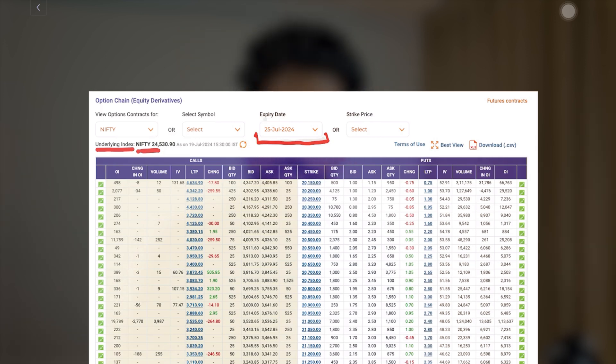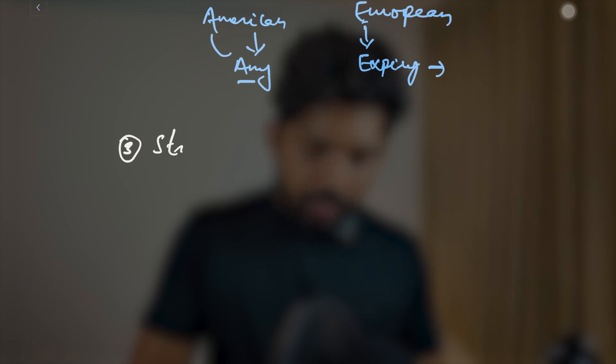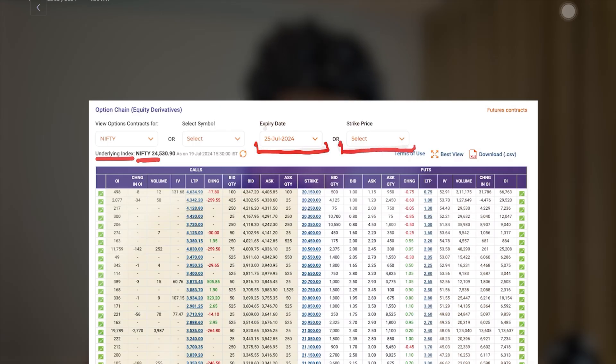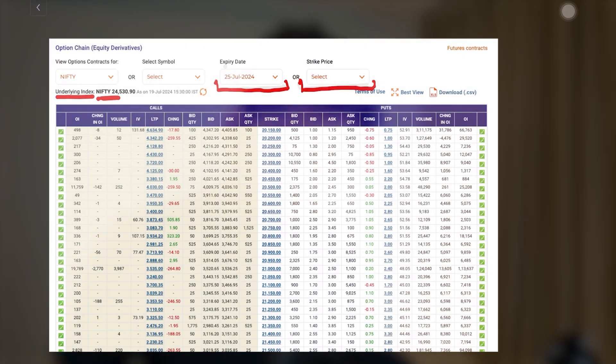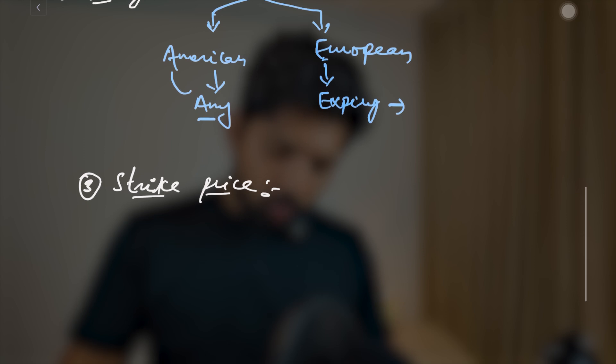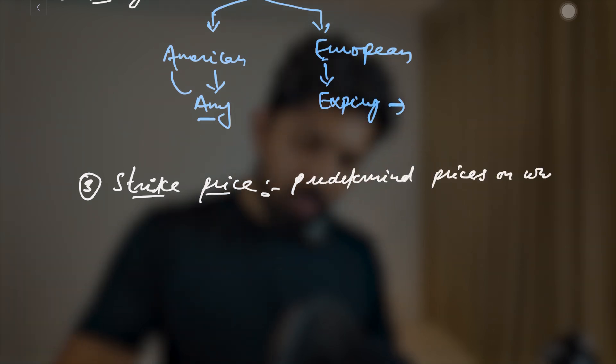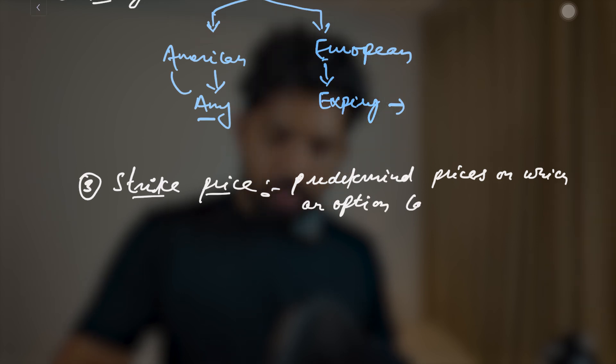Third, we have the strike price. On the website we have an option to filter based on strike price. The strike price is the predetermined price at which an option can be exercised — it can be bought if it's a call option, or sold if it's a put option. The option chain consists of different strike prices and you can filter based on them. In summary: the strike price is the predetermined price at which an option can be exercised (bought or sold).